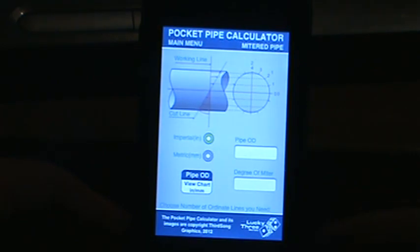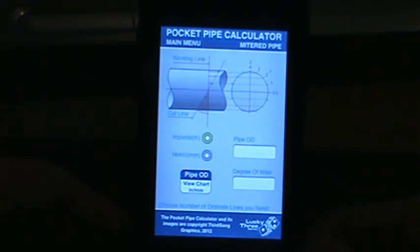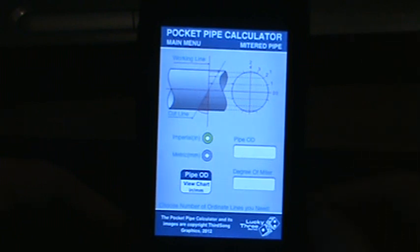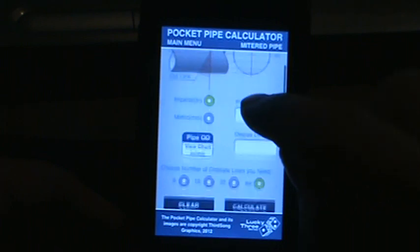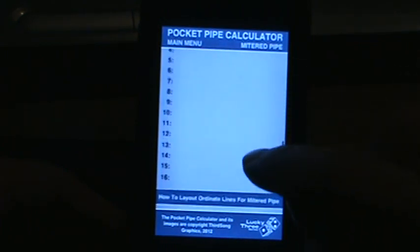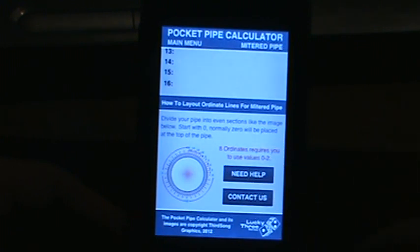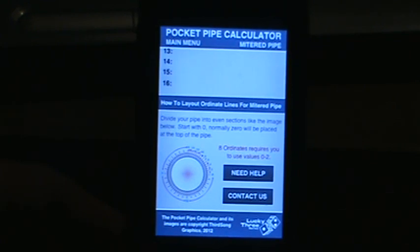We'll click on the first button here to take us to the next screen. Just to give you a brief overview on the layout: at the top you'll see the main menu button that will take you back, and on the right it says 'Mitered Pipe' so you know which app you're on. As we scroll down you'll see how the layout is designed. At the very bottom there's a 'Need Help' button which will take you to our website, where we're going to be posting user guides.